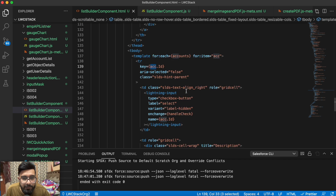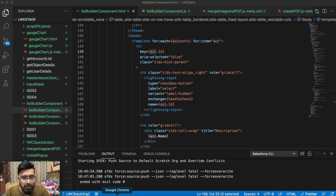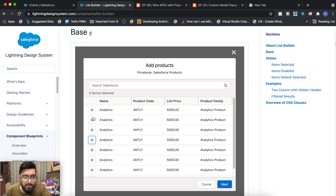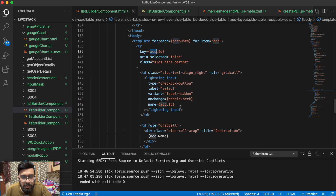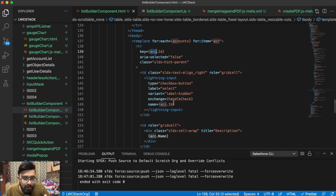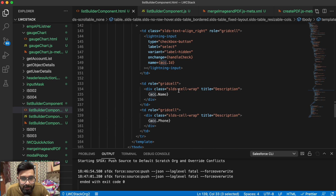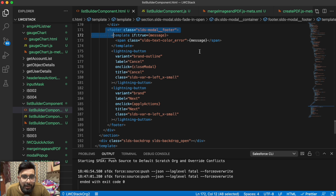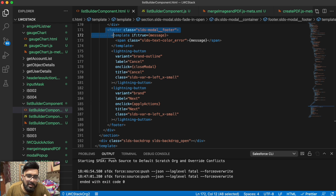As a key I'm using account key to display the list builder functionality. To display the icons, I'm using a checkbox in that list builder. Whenever a value is checked, I'll get the account ID in the back end, so I can identify which specific record was selected. Underneath that I have Account Name and Phone Number columns. In the footer section — same as in the modal pop-up code — I have an error message, a close modal button, and a next button, which is useful if you want to display selected records on a next screen.